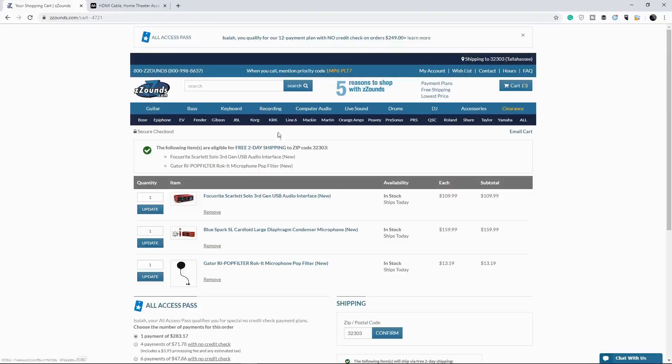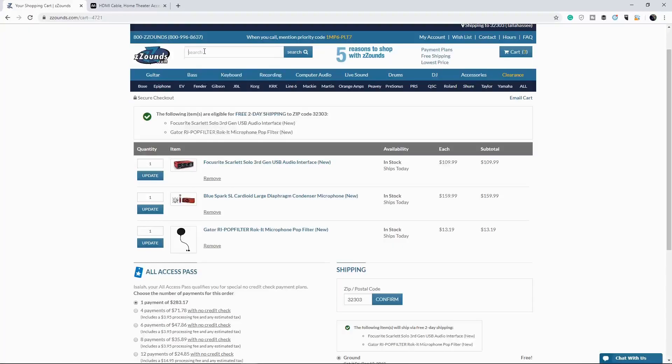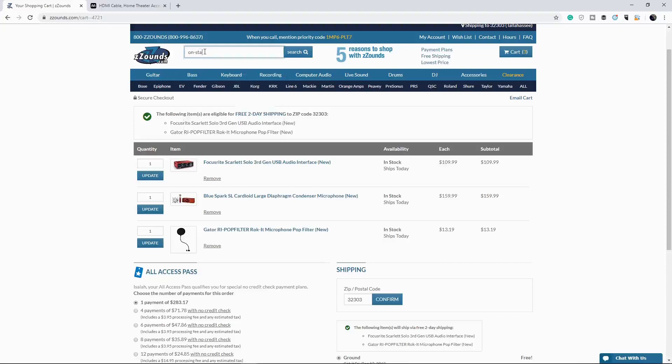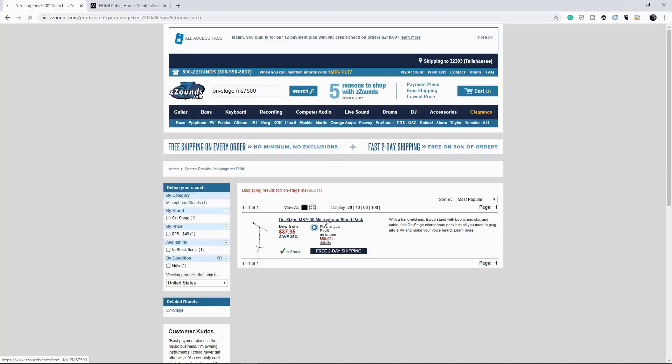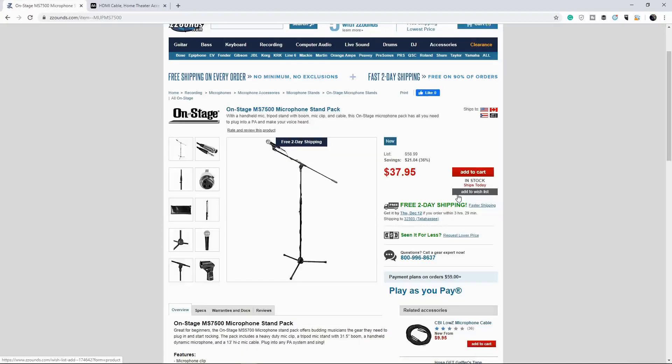Next up, we do need a stand and we're going to go for something simple, just an on stage MS 7500. As you can see, this microphone stand is $37, which would put us over the $300 limit. But my goal was to stay around $300. Okay.